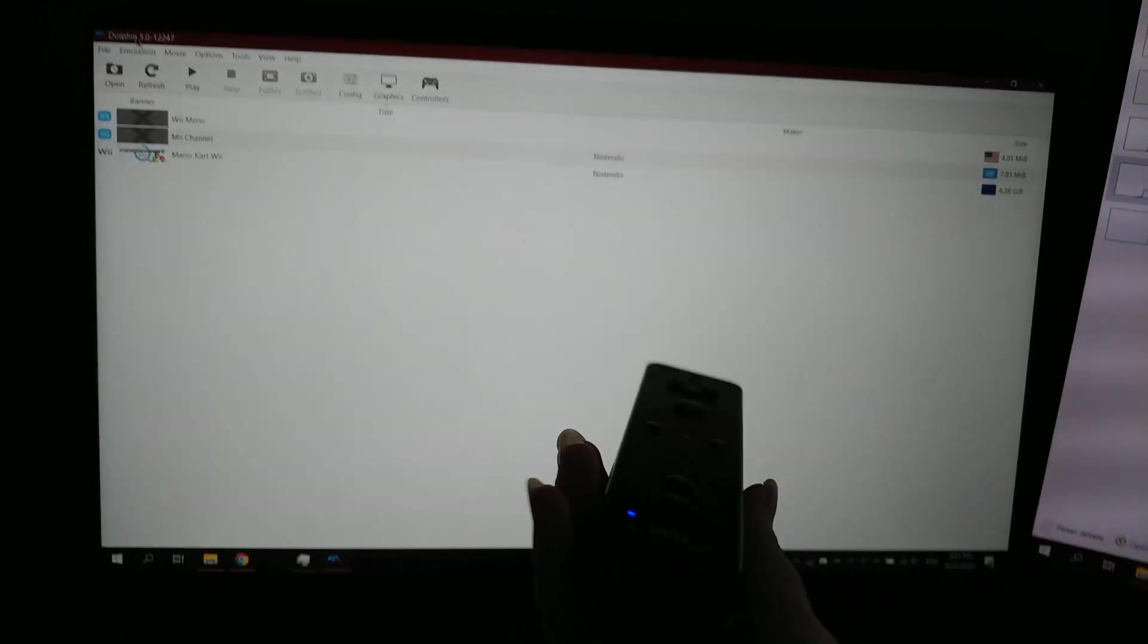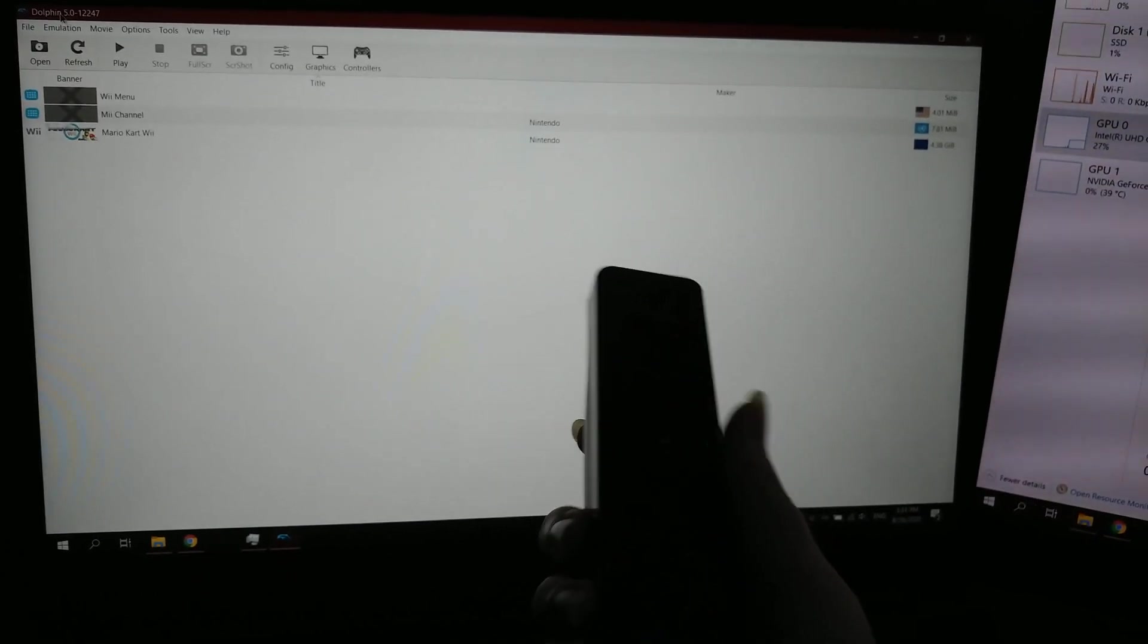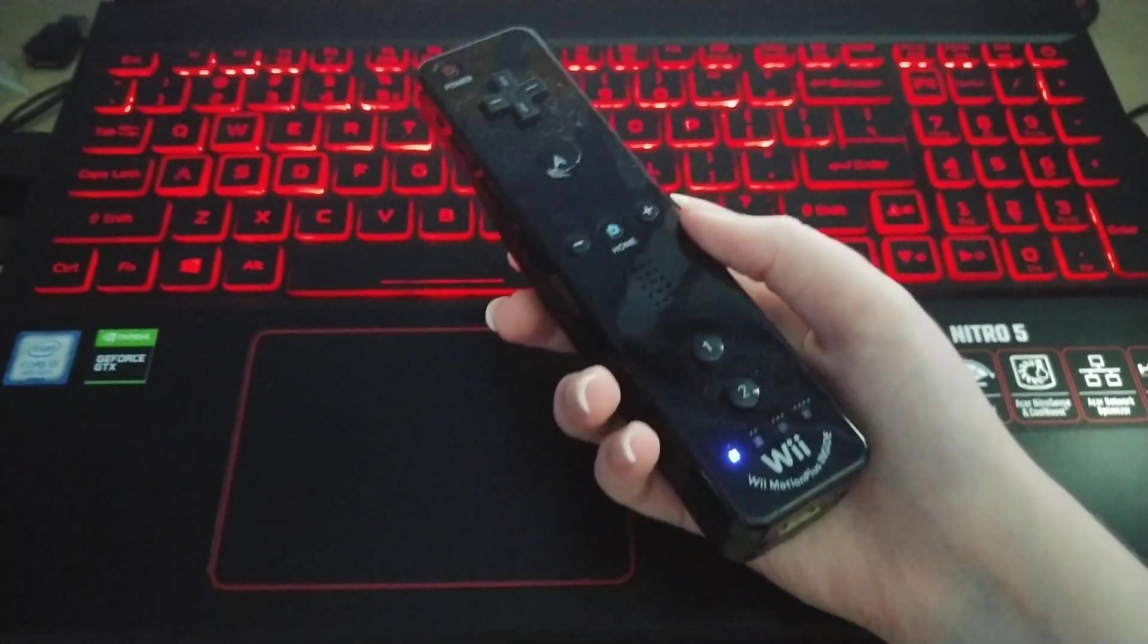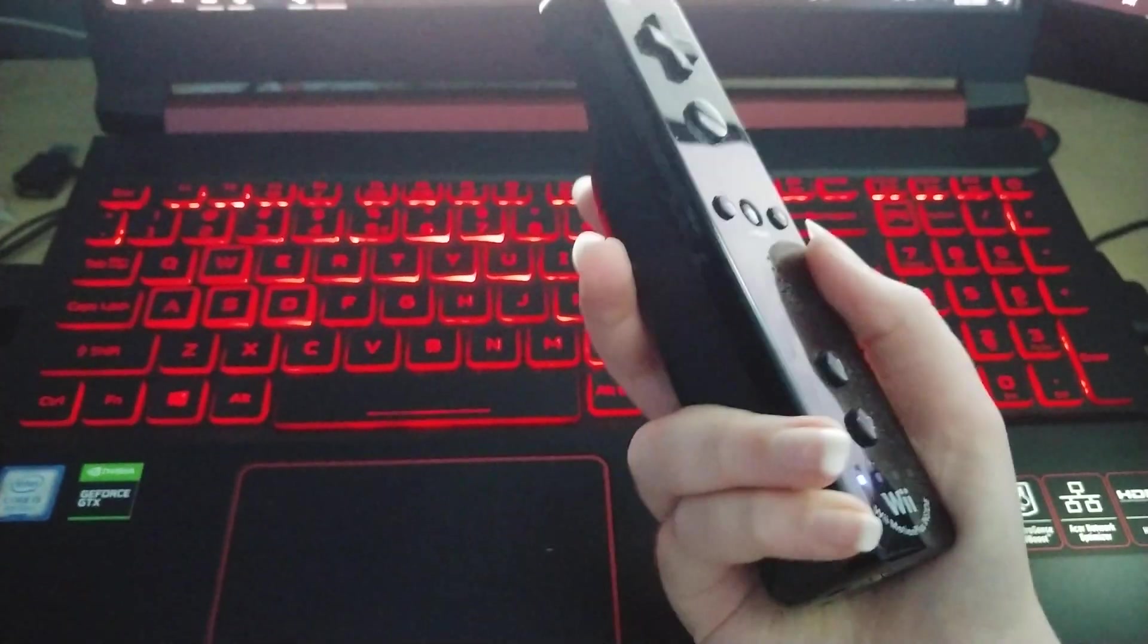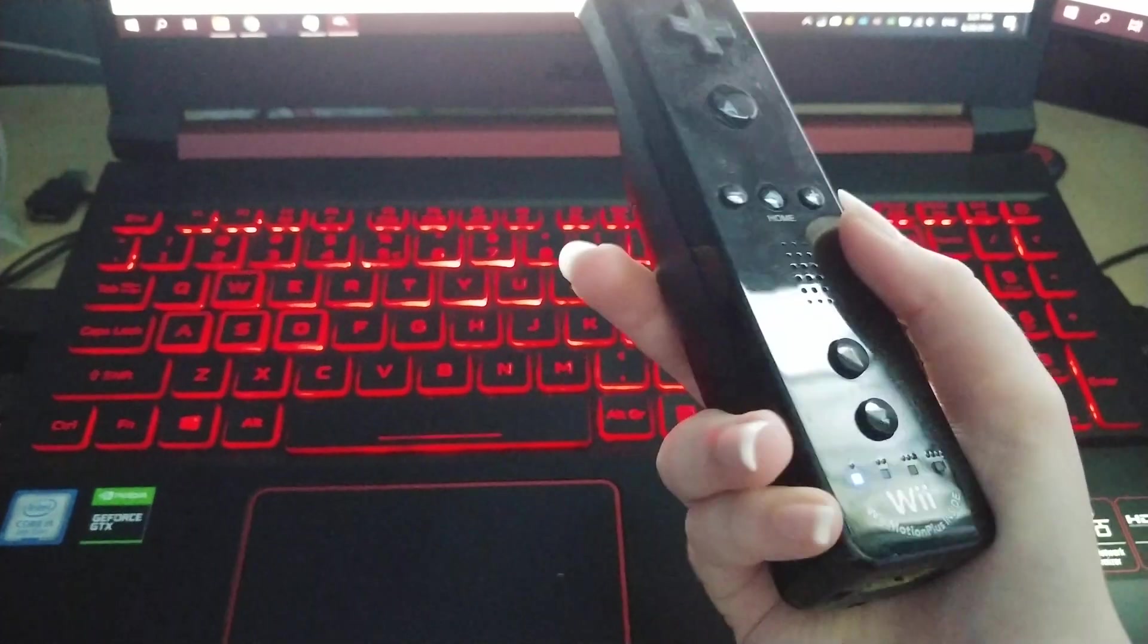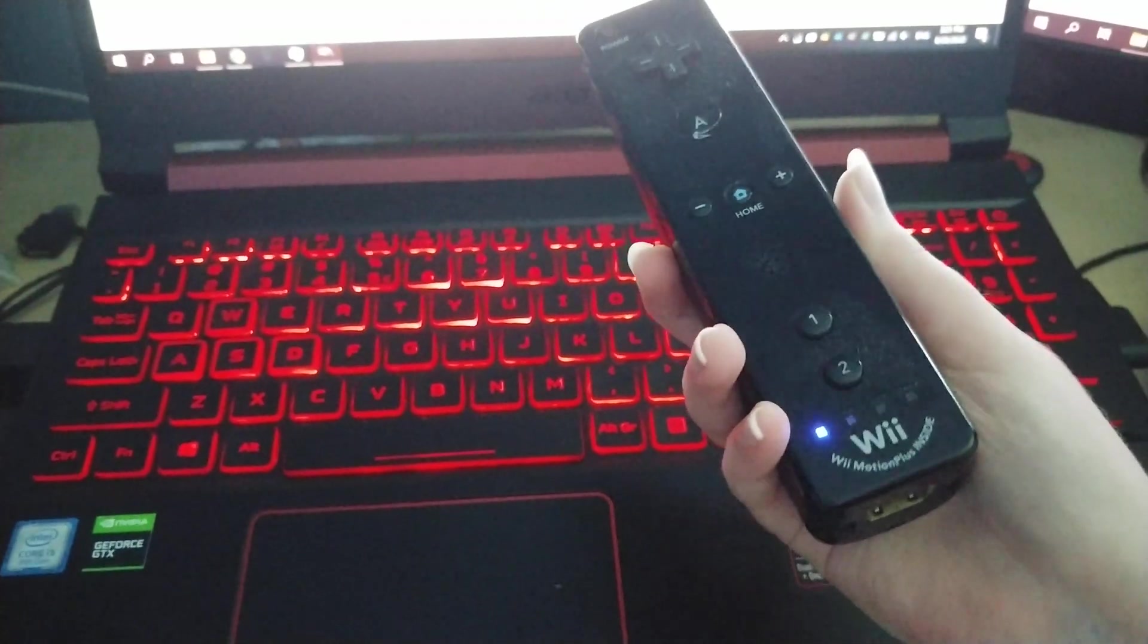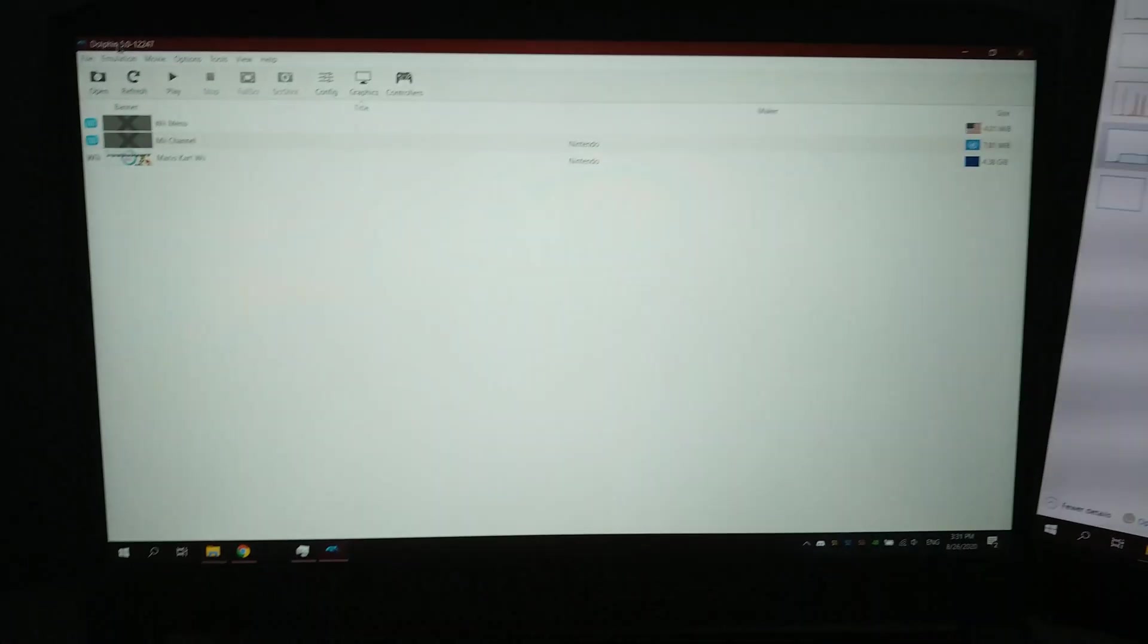So just to explain what's happening, I like to use an actual Wiimote for playing games and all that. Not too special, I guess. I haven't really used this Wiimote in a while. It's kind of dusty, gross, whatever.